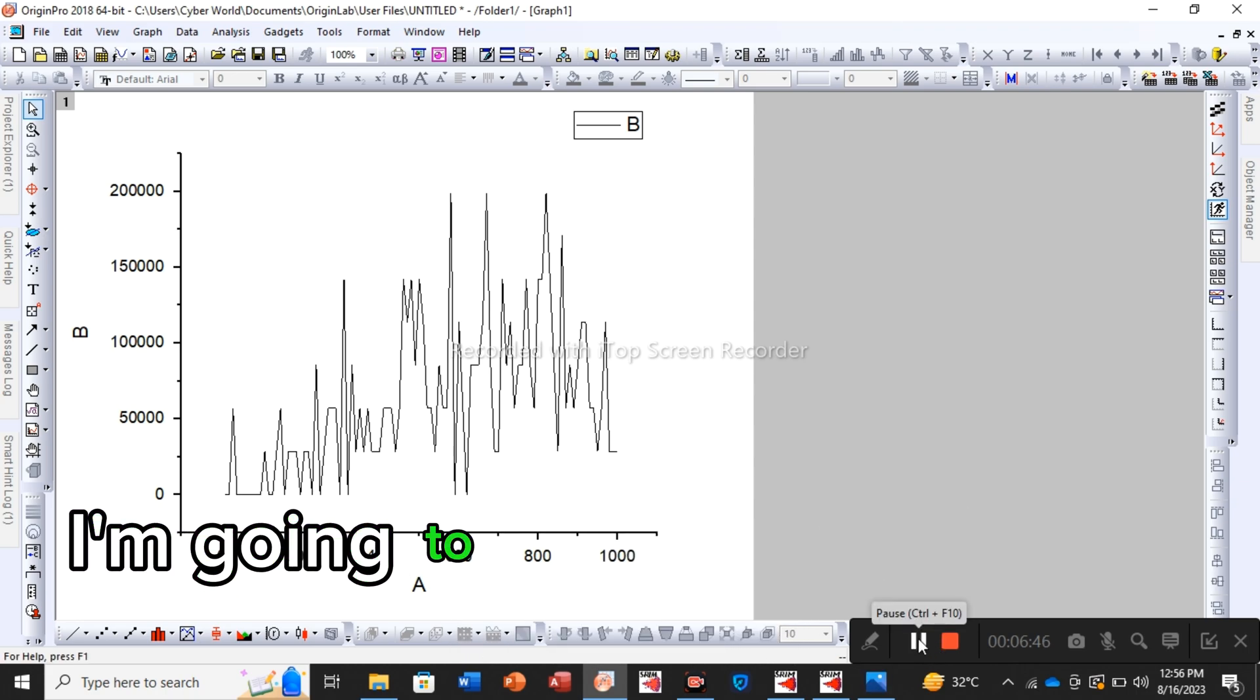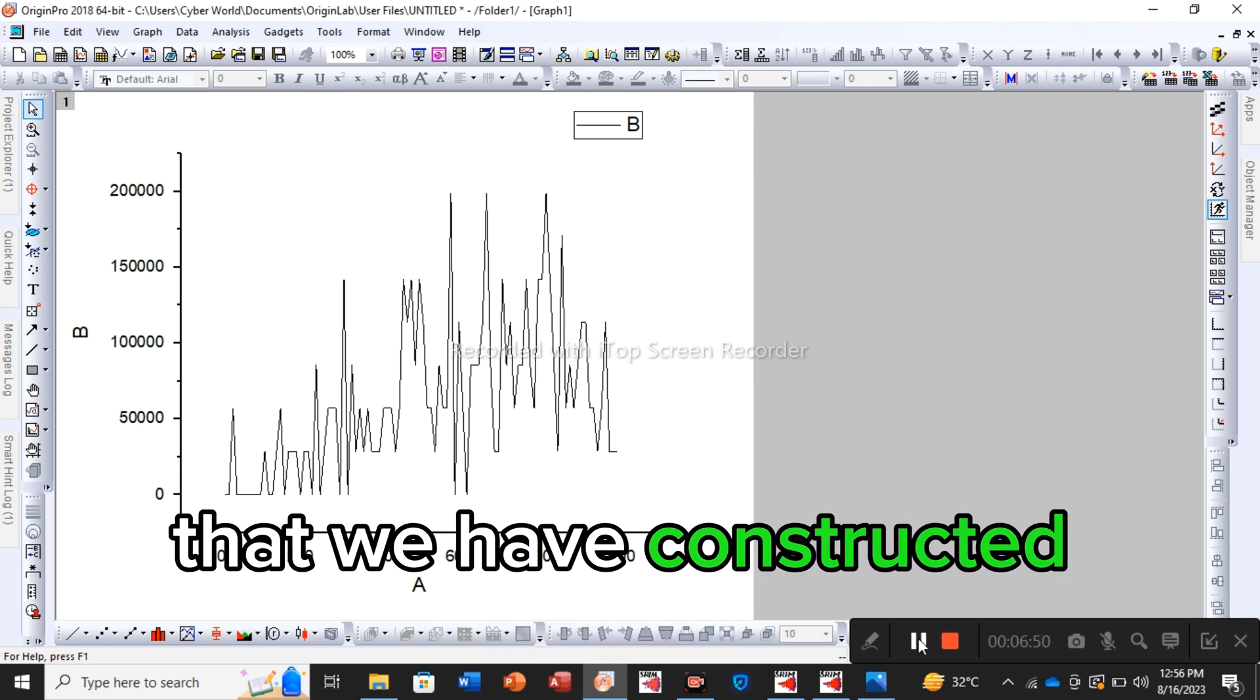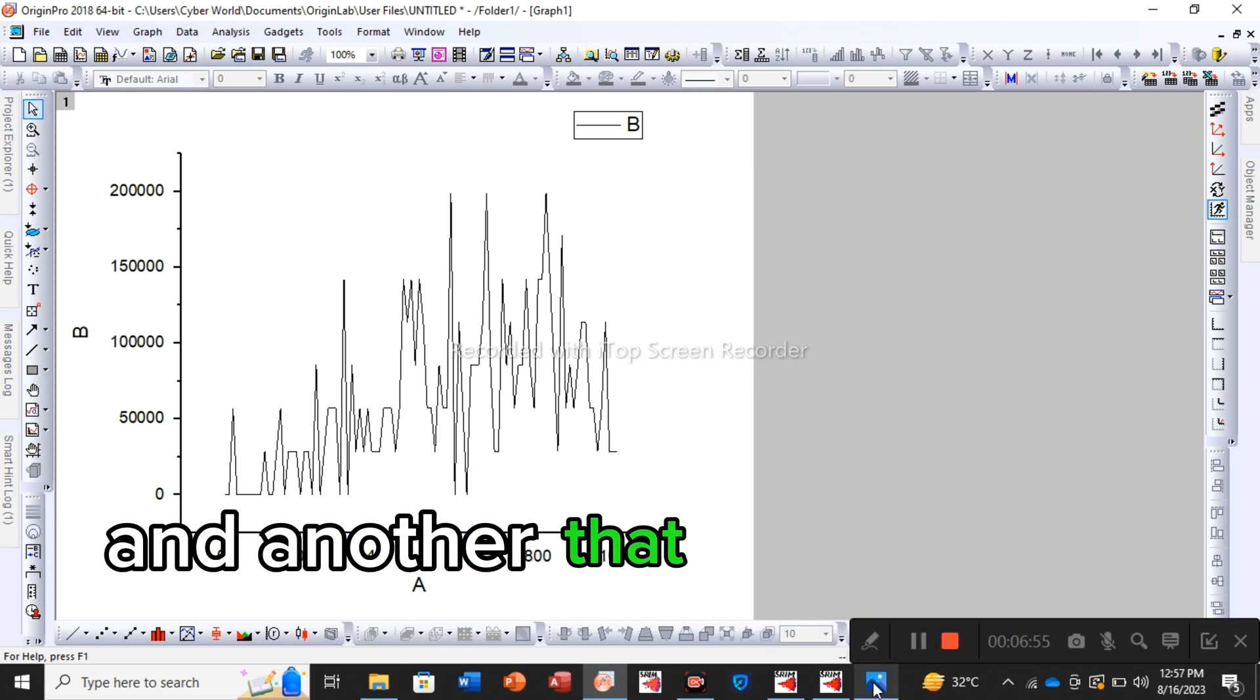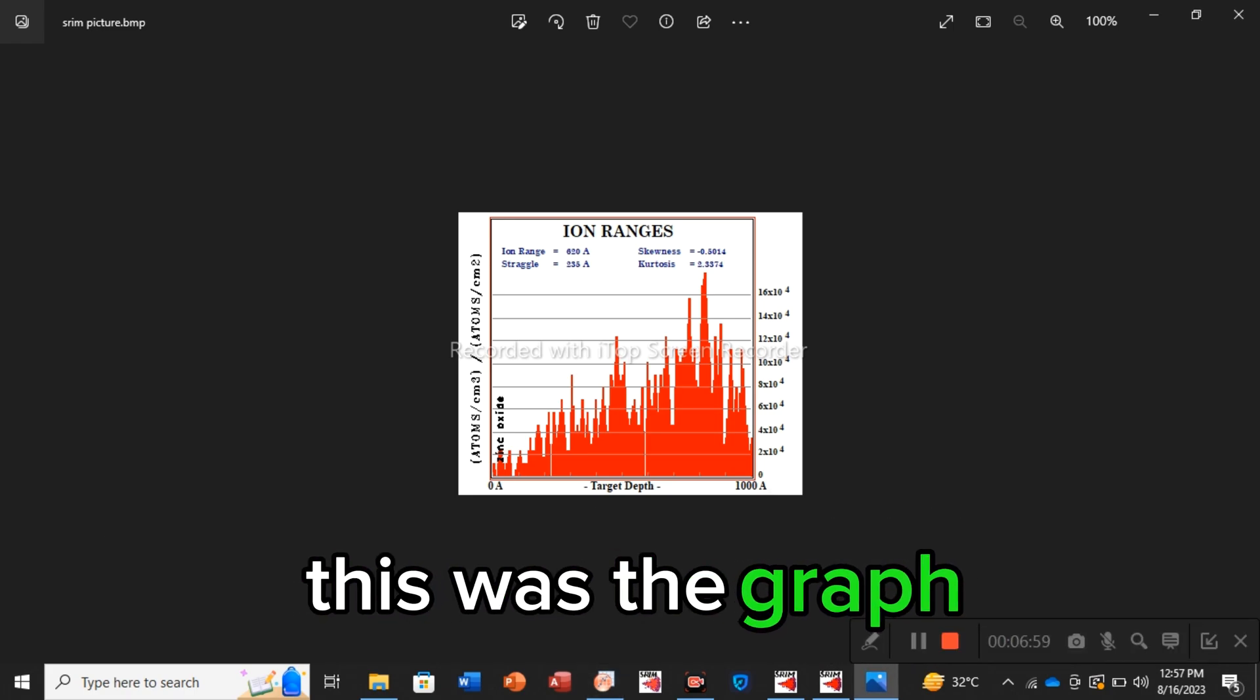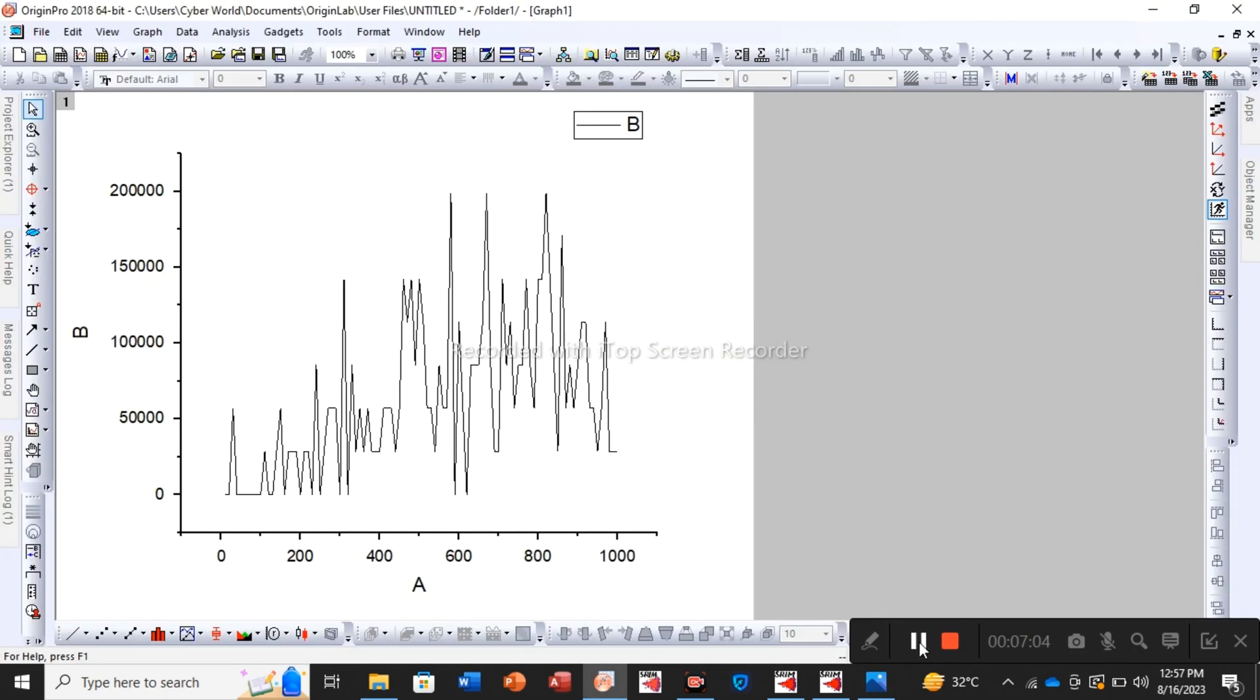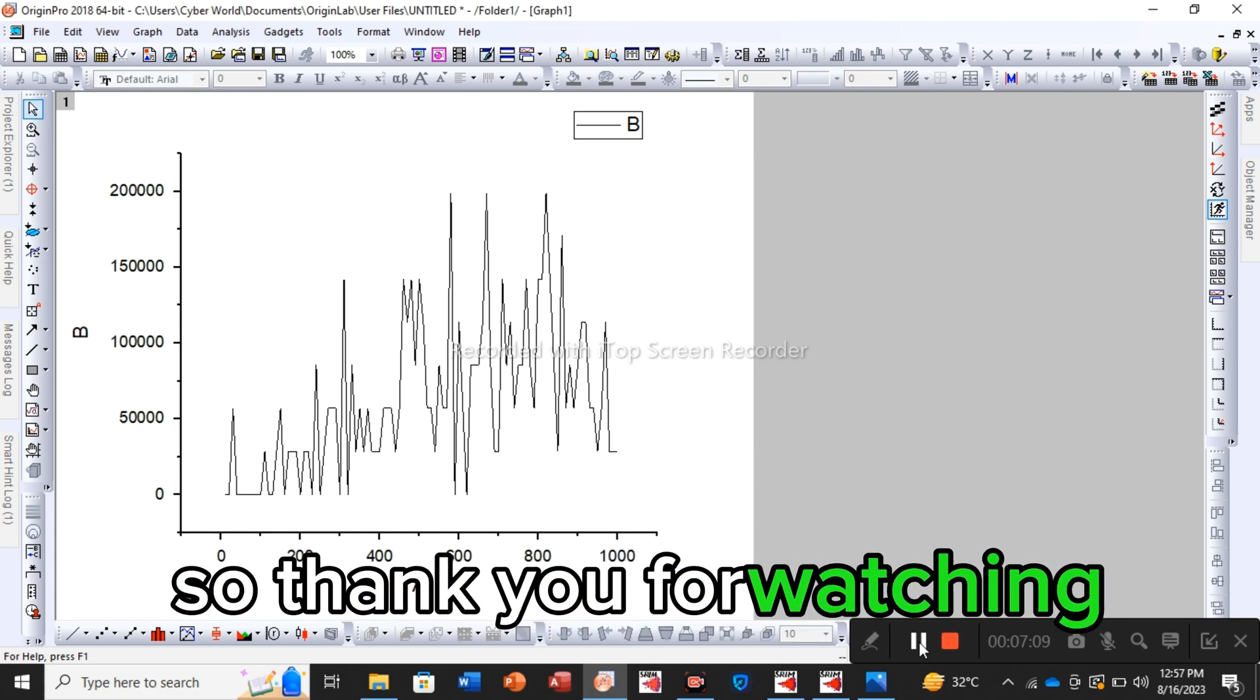I'm going to show you both the plots. This is that we have constructed ourselves via SRIM, Excel, and Origin, and another that was directly extracted from SRIM. This was the graph, so both are identical. So guys, I hope I have made my point clear. Thank you for watching.